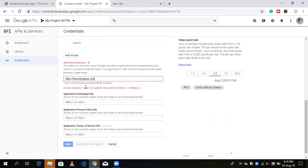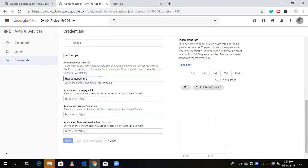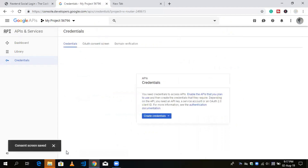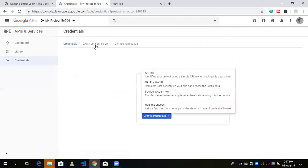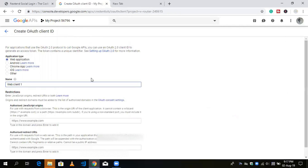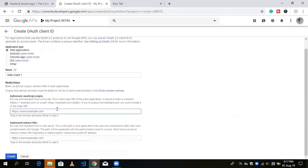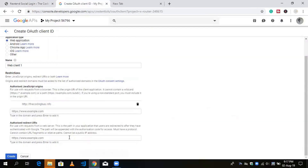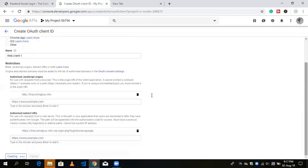For the authorized JavaScript origin, the error says 'must not specify protocols', so remove the protocol part and press Enter. Then click Save. After that, you will see the Create Credentials option. Click on Client ID — we've already done that step. For the redirect URL, copy it from the plugin and paste it here, then click Create.